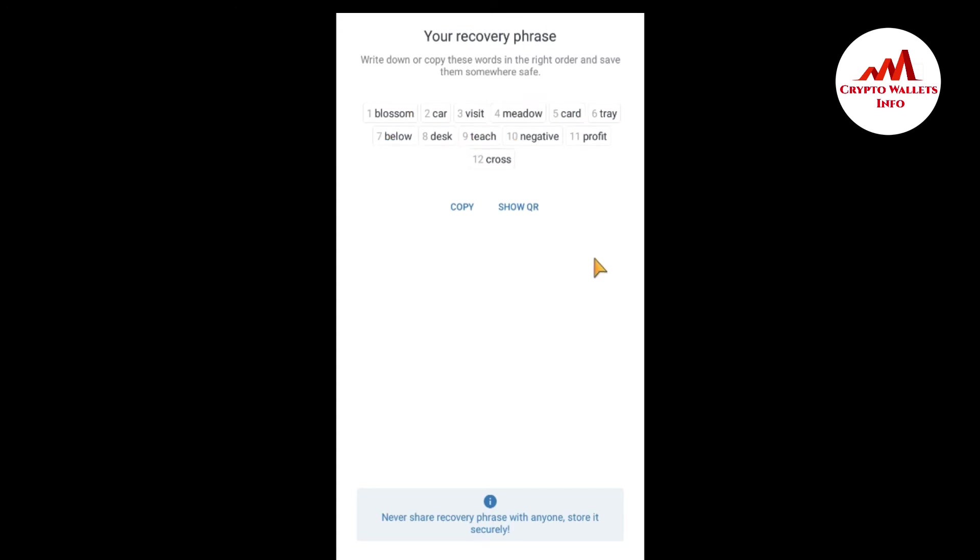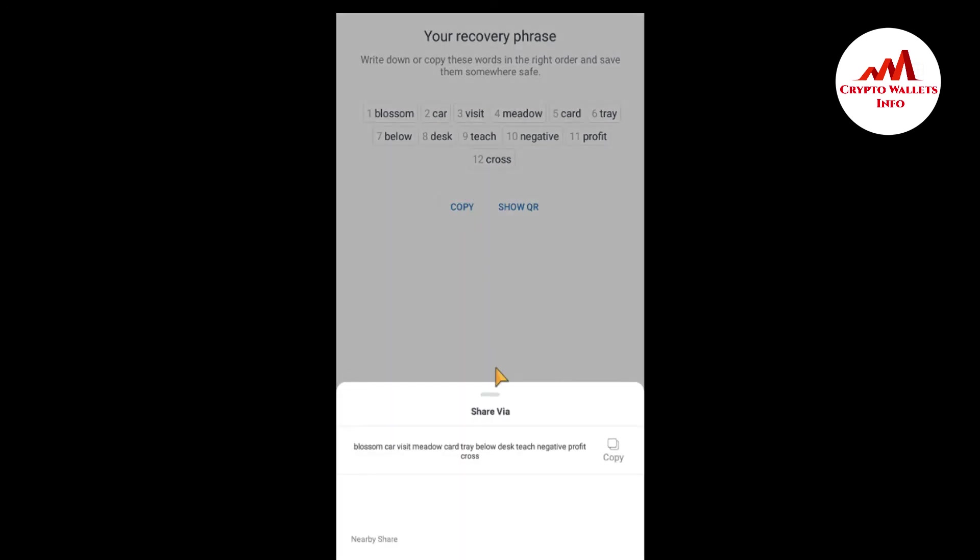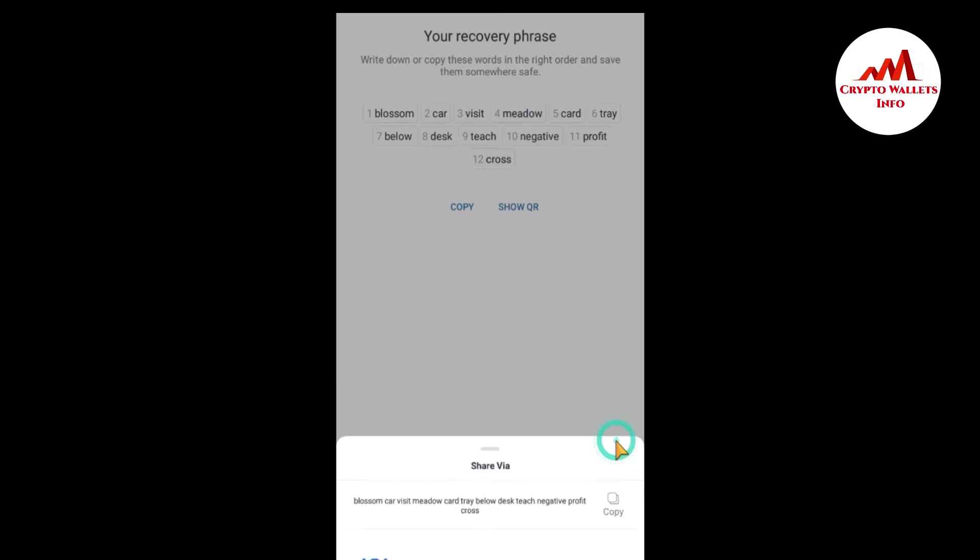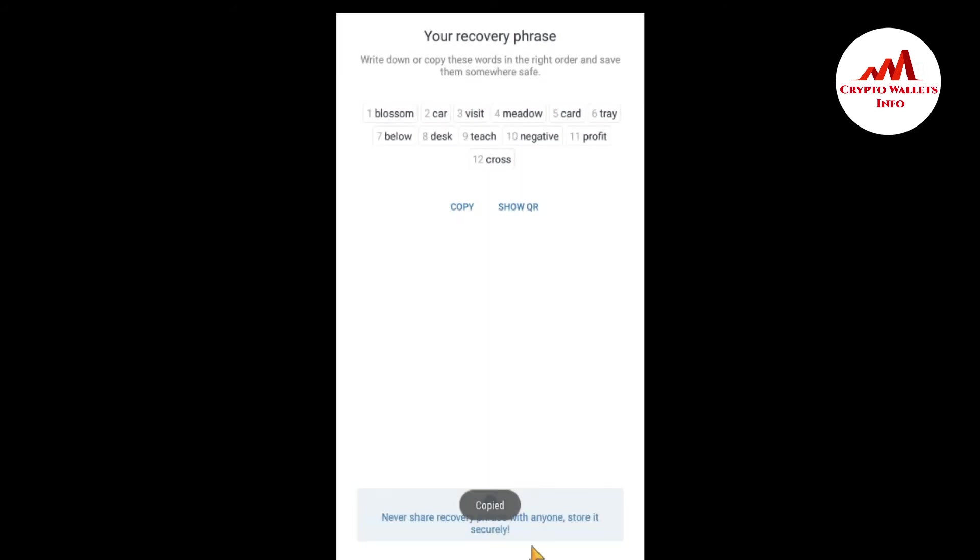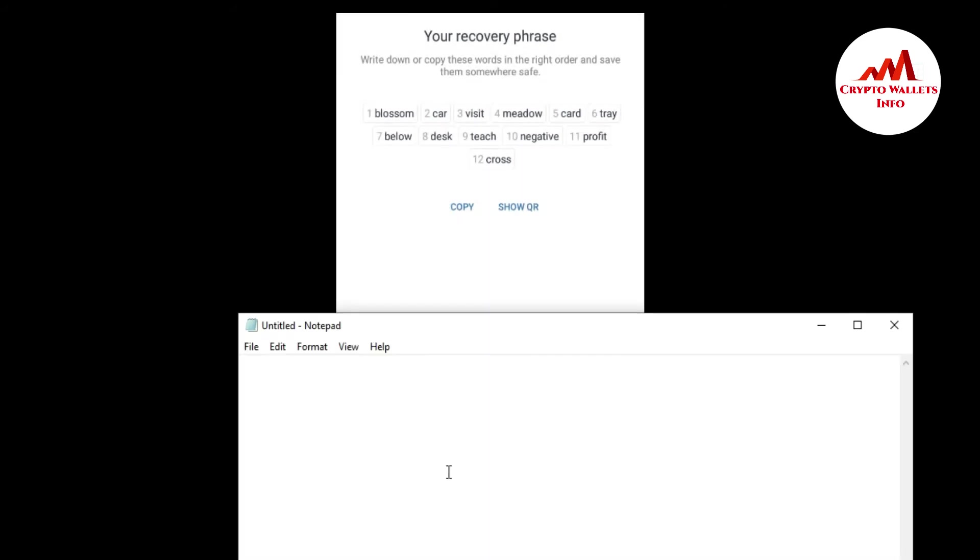You can save your 12 phrases three ways. The first way is that you just go to copy. Simple copy. And click the copy 12 phrases, open notepad file and paste here. Then you can save this file in any safe place.